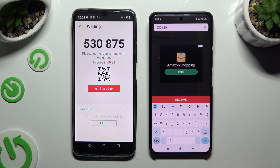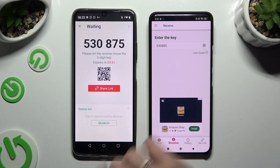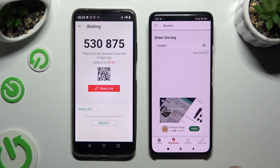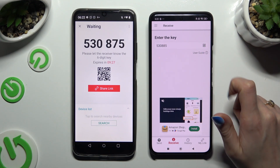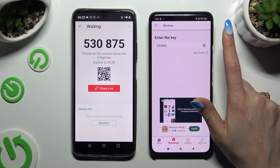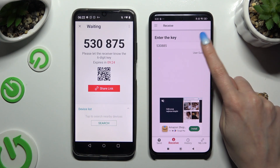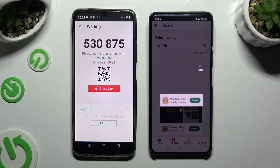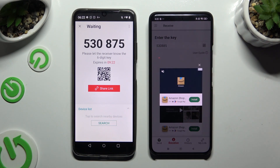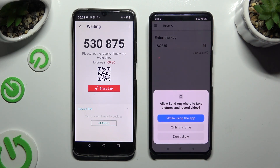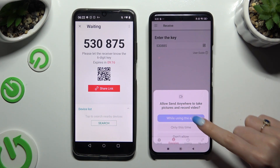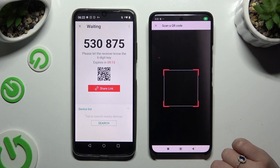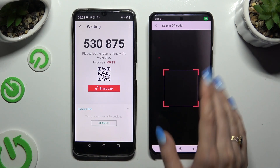If you prefer to scan the QR code, click on the scanning icon above the User Guide. Allow camera access in the pop-up and point your device's camera at the code.